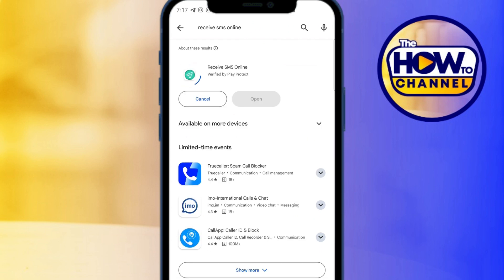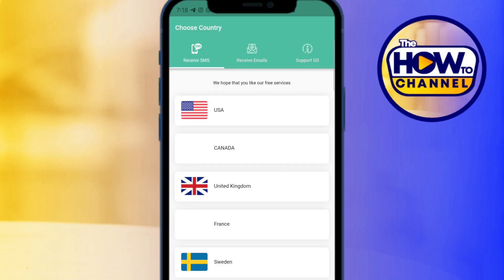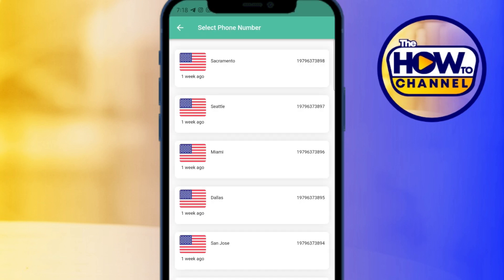Tap on the Receive SMS Online app and tap install. Wait for a few seconds, and once it's done tap open. Since we're using a VPN with the USA server, select USA here and tap on it. You'll see a list of USA numbers that we can use to create Telegram accounts.